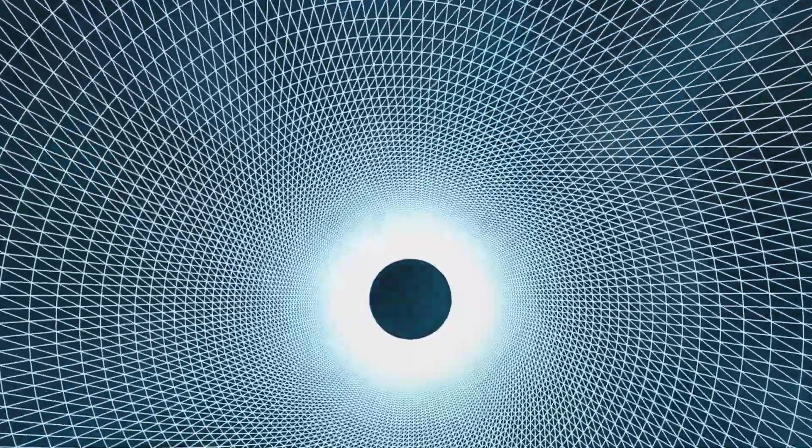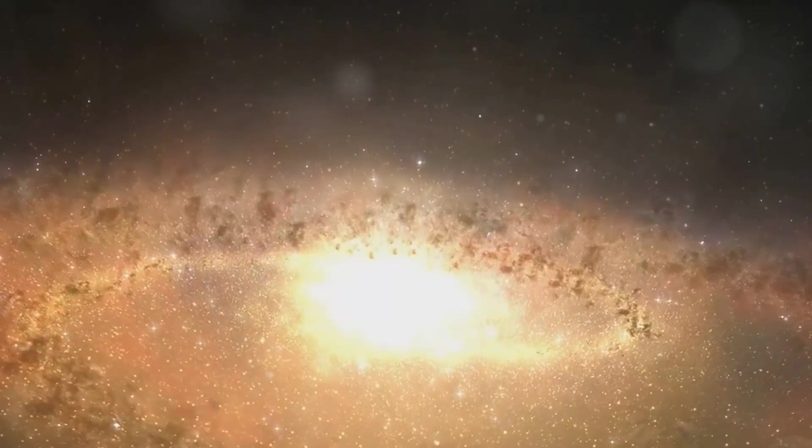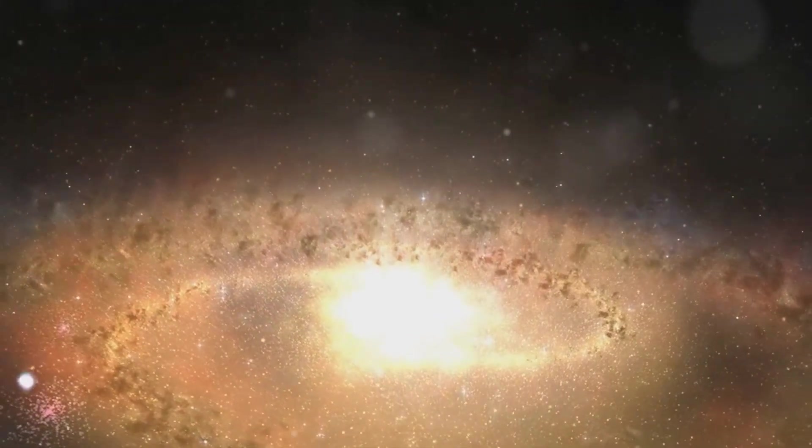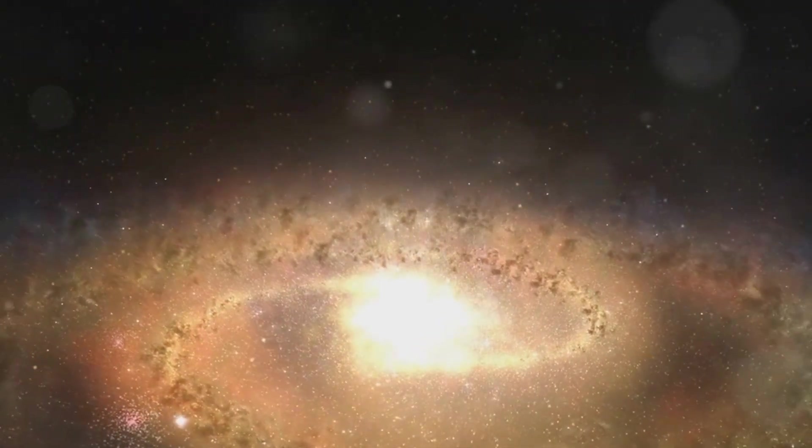Imagine stepping into a black hole and ending up in a distant galaxy or even an entirely different universe. Now, that's a journey worth contemplating, isn't it?